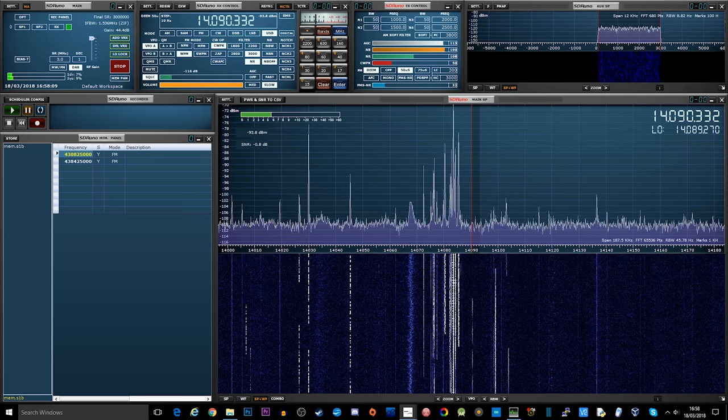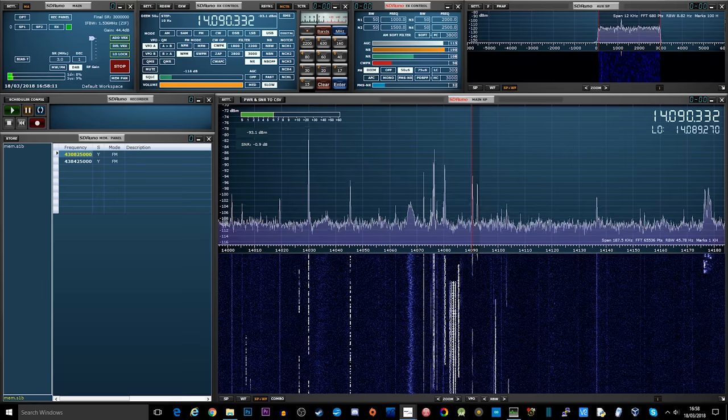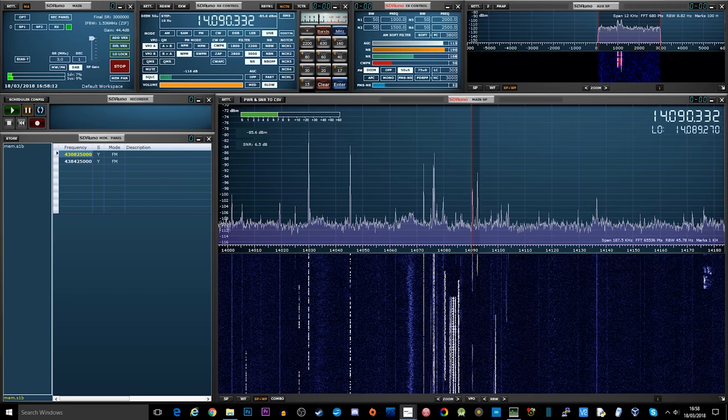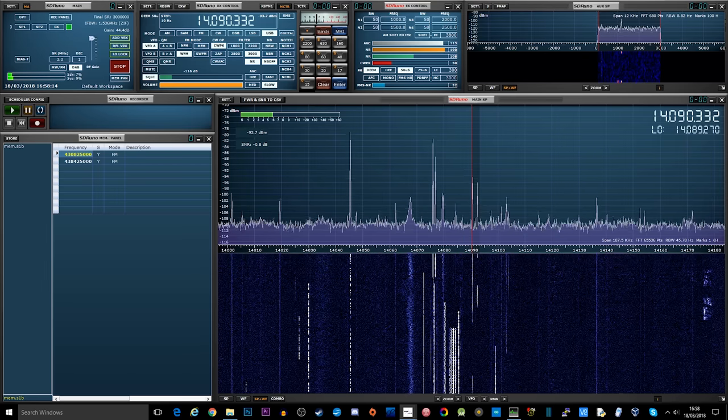So this video is going to cover a little history about RTTY, where it's used and how we can decode it.